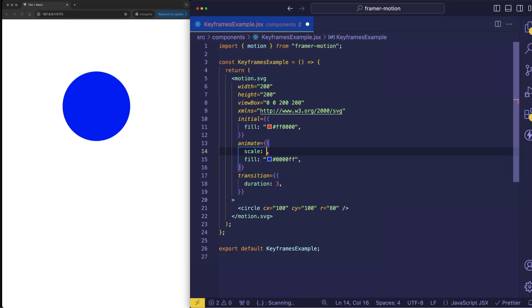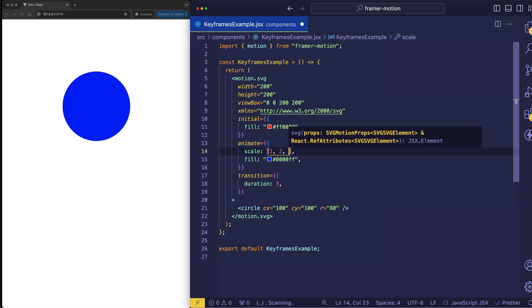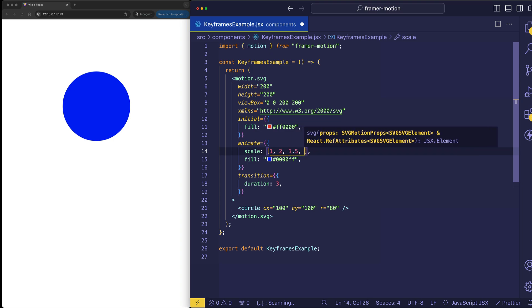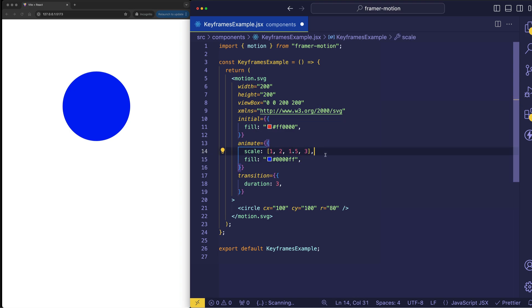So for scale, in order to use keyframes we're going to give it an array. And now we can define a series of scales. So the initial scale can stay at 1. And let's say for the second keyframe we want to animate it to a value of 2. But then we want to animate it back to scale it down to 1.5. And then finally let's scale it up really large to a value of 3. So basically now we have like 4 different stops along the way from the initial scale to the final scale of 3. Let's save that and see how this looks.